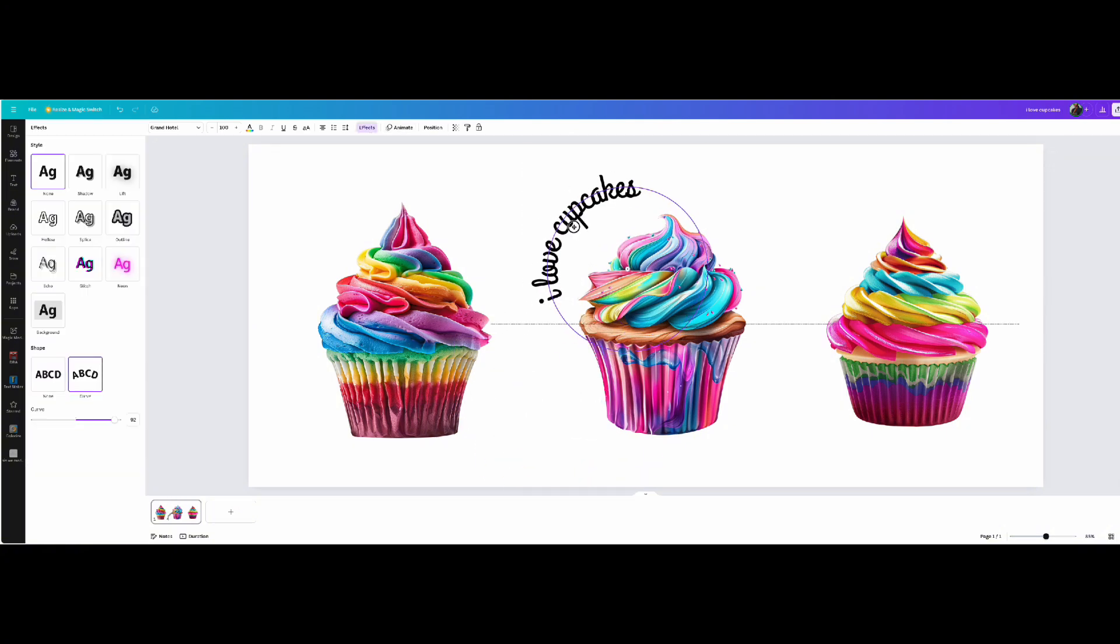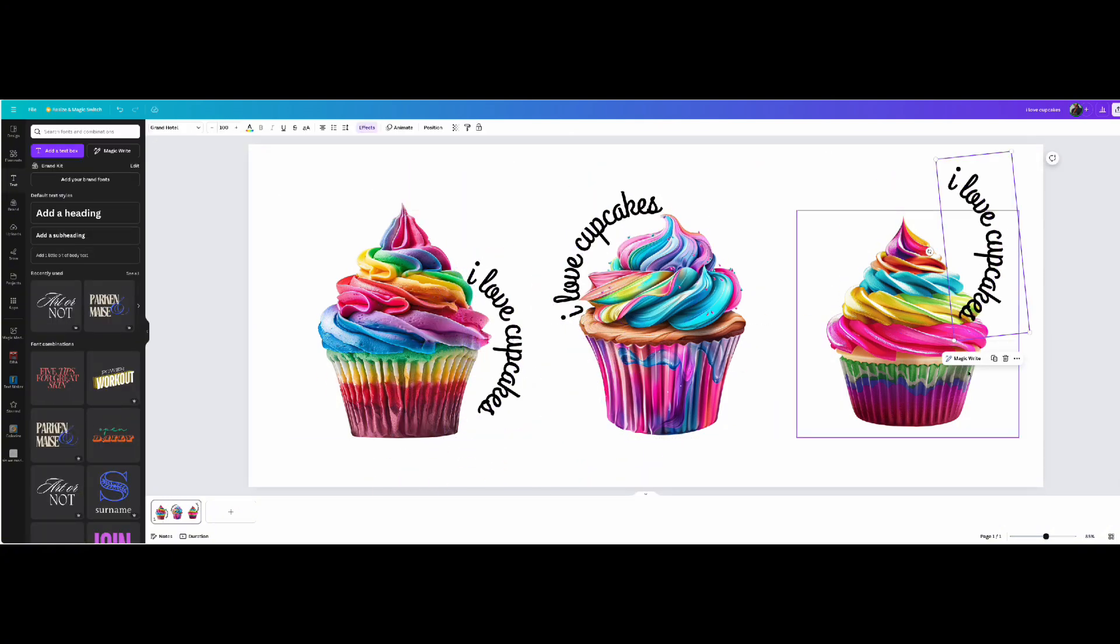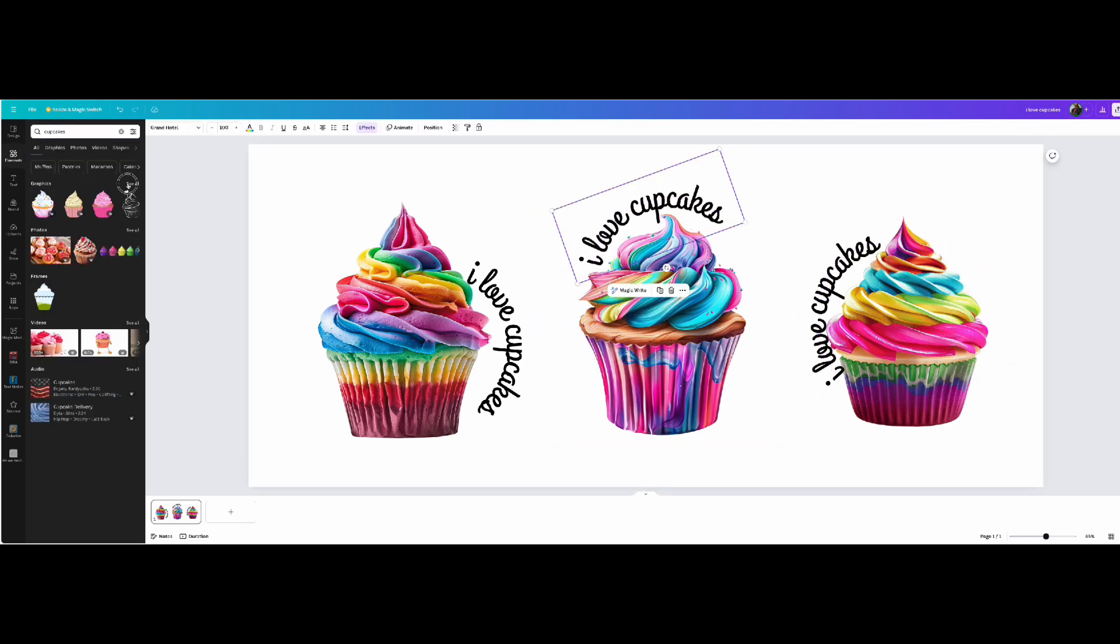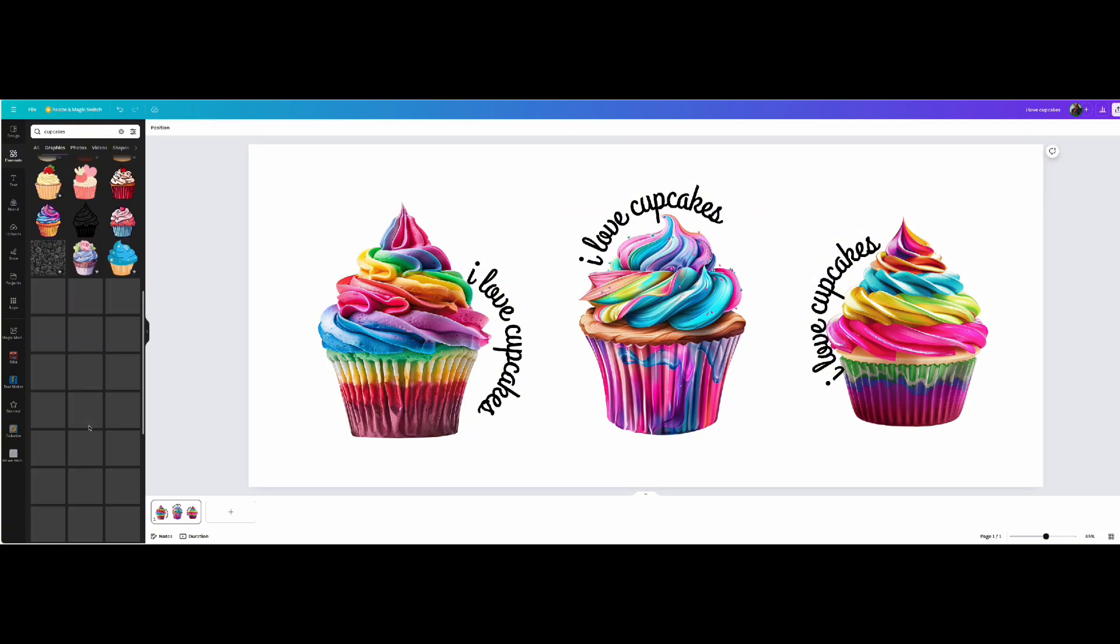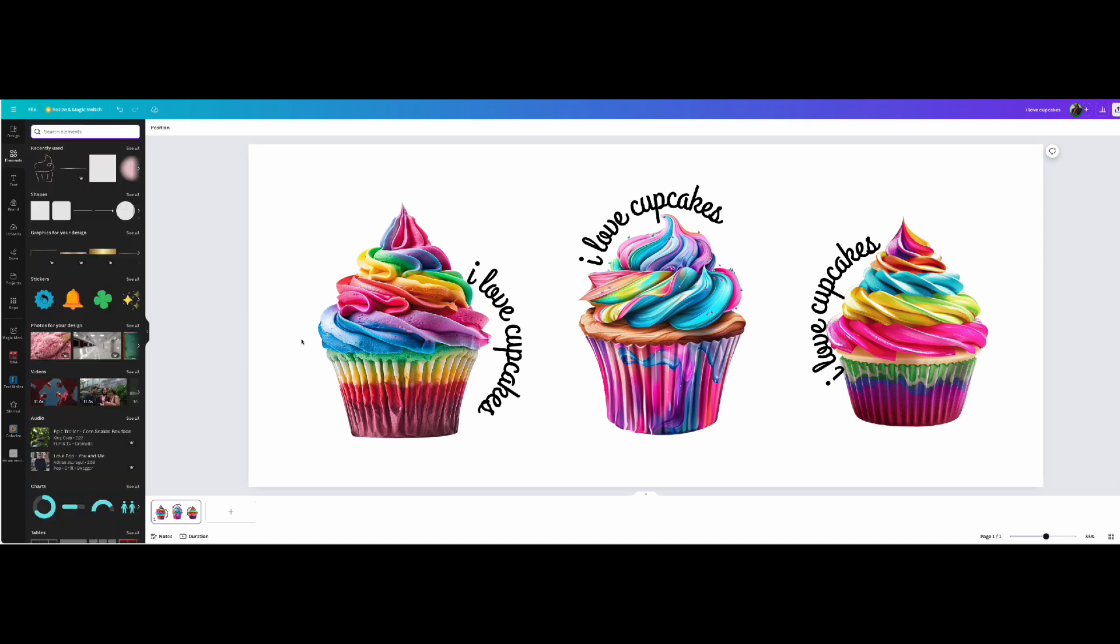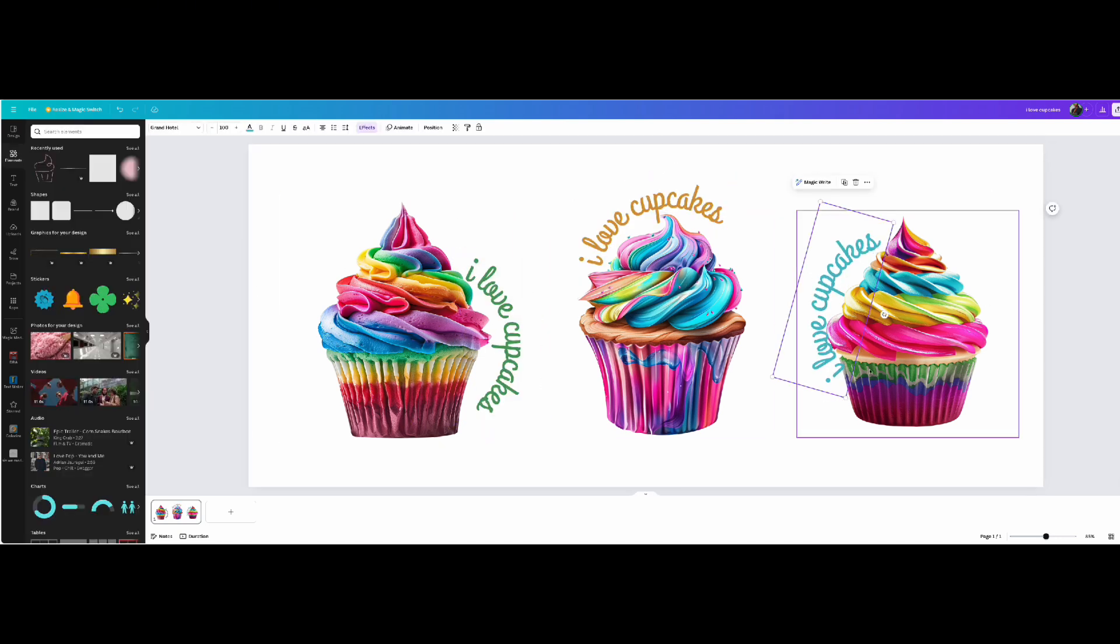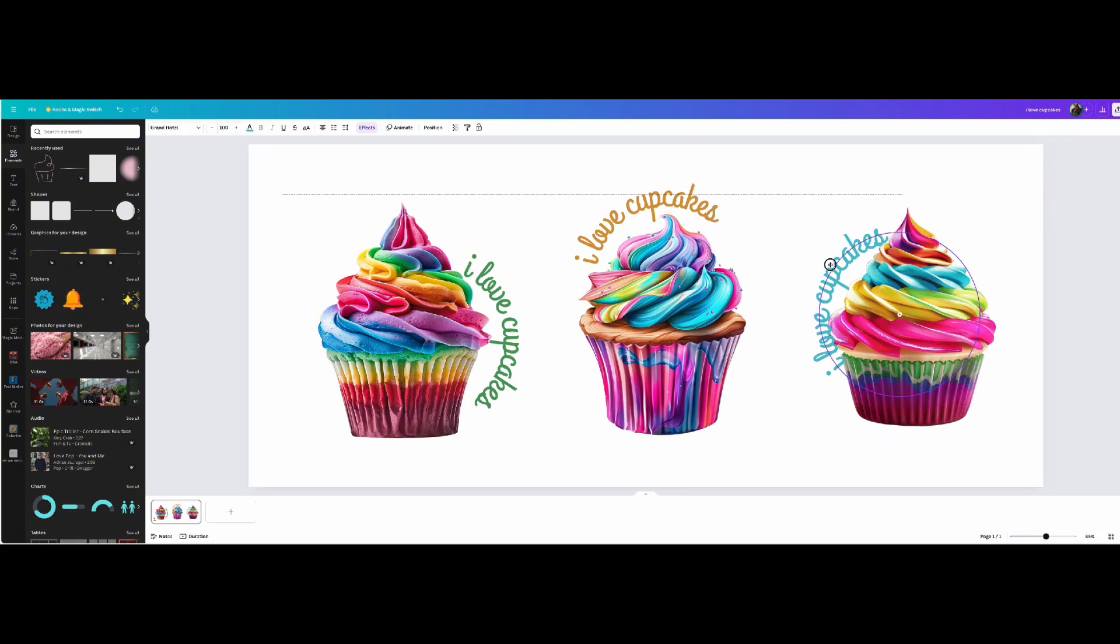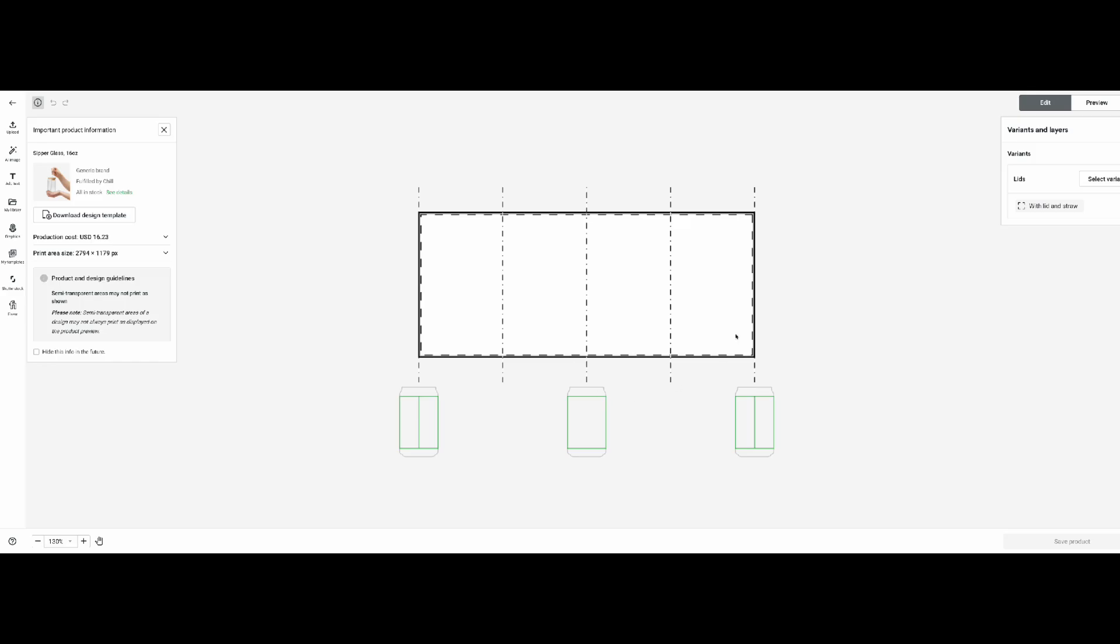So now I'm just customizing it, adding some text to make it look cute. And again, when you start designing, you can do whatever you want. You can design whatever design that you want based on how you want it to look. So right now that I have all my design all set, I'm going to go ahead and upload it on Printify.